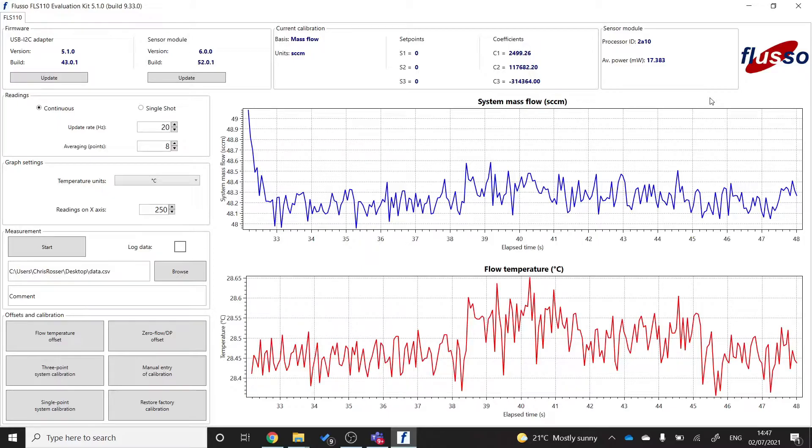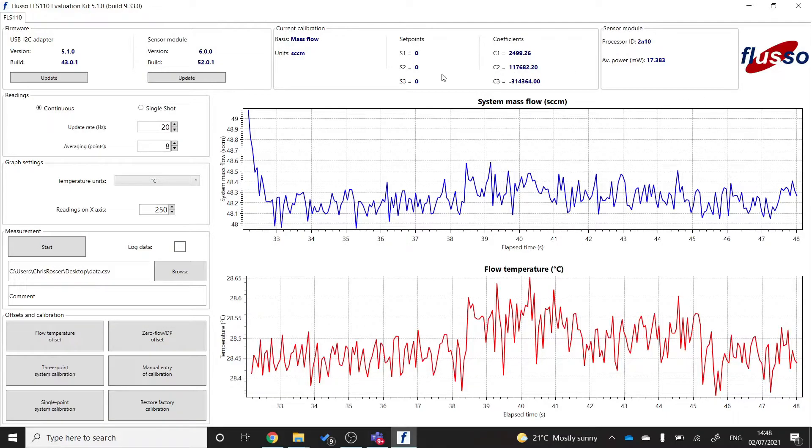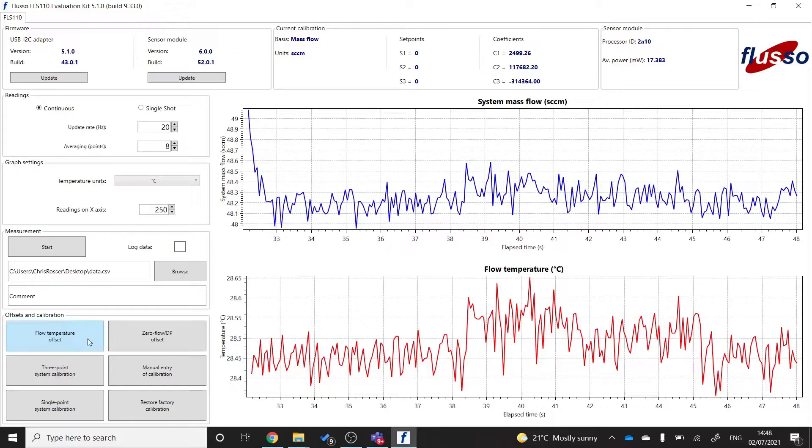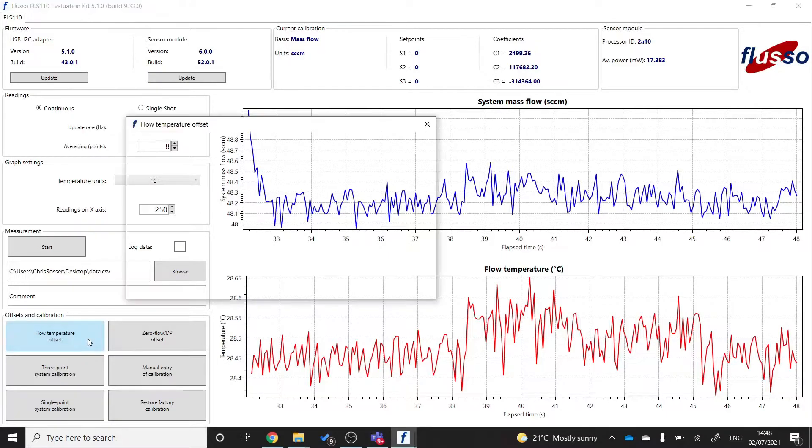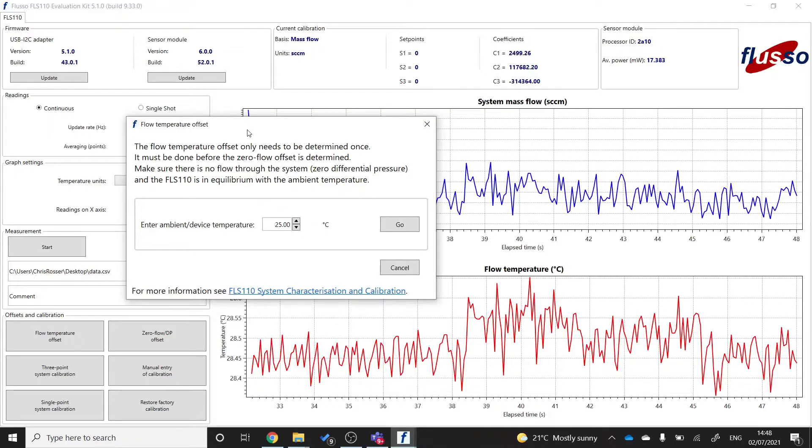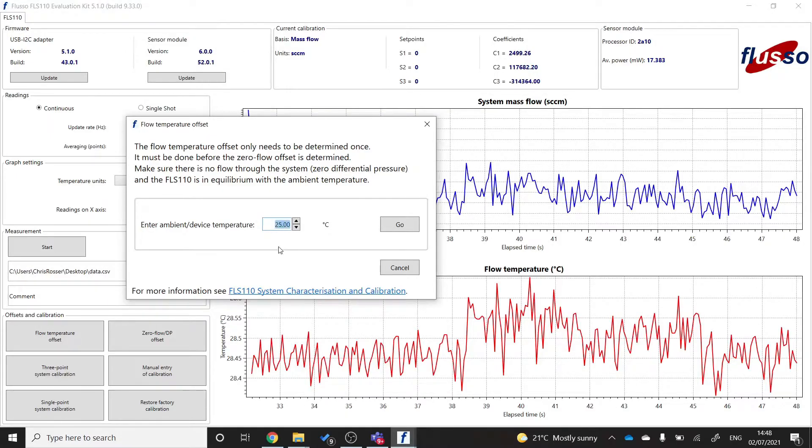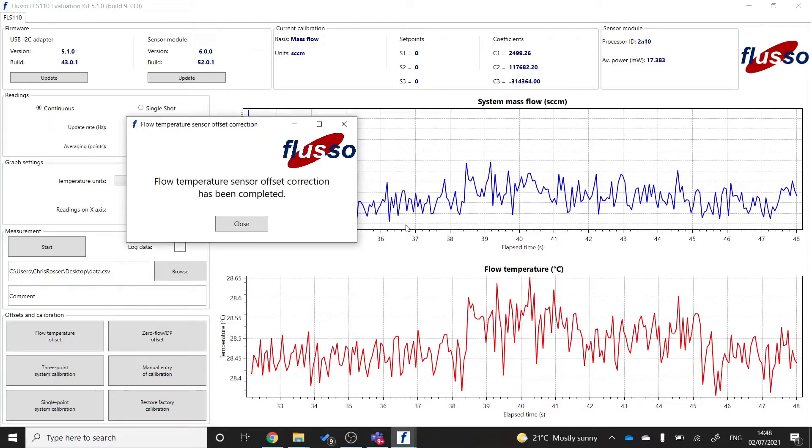Once you're happy that you've got the sensor measuring flow, the next step is to calibrate the sensor for your particular system. And to do that, we're going to use this offsets and calibration menu down there. We're going to start with flow temperature offset correction. If you click that button, you'll see this dialog box pop up and you'll want to enter the ambient temperature that the sensor is currently at, which I know in this room to be 27 degrees. And that will complete the temperature offset correction.